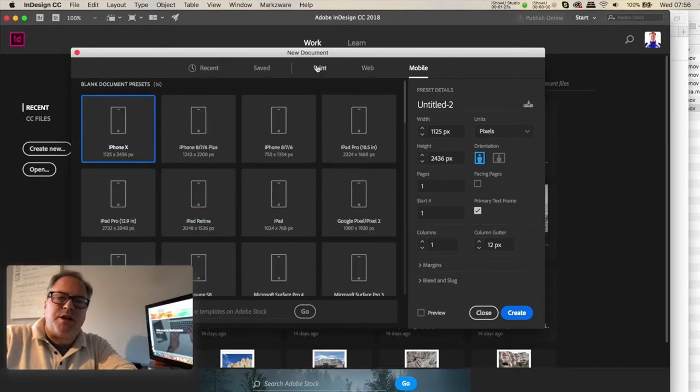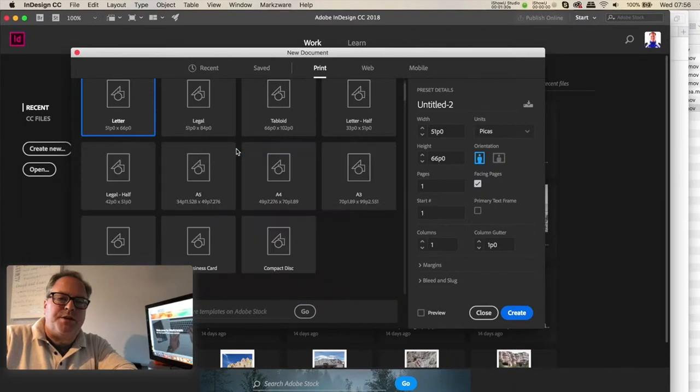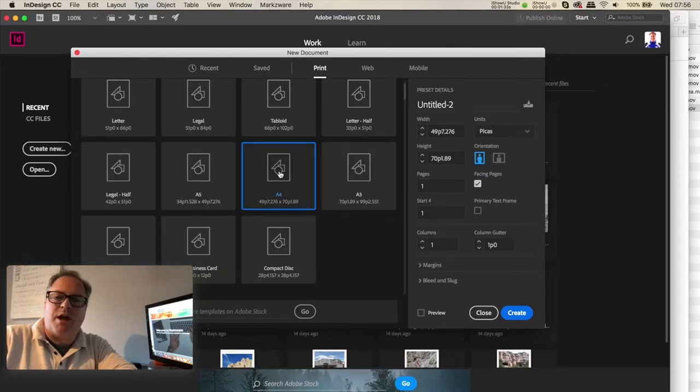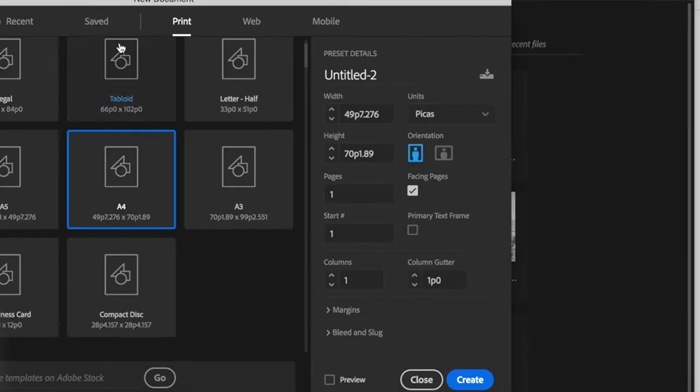Now what's nice about these, if I go to say Print and select A4, I can always over here on the right-hand side adjust these and make my own new saved presets.